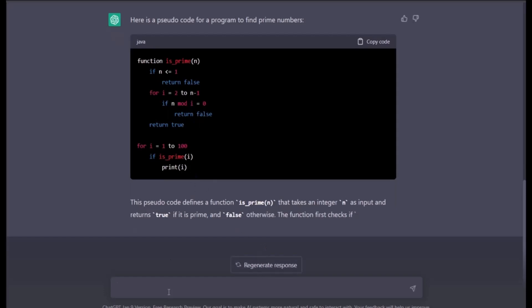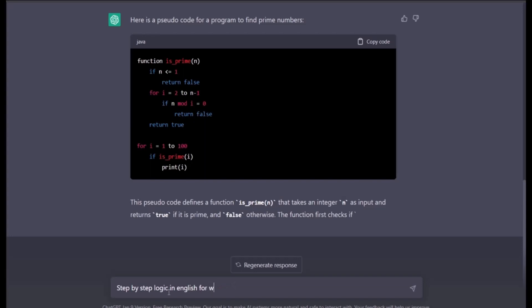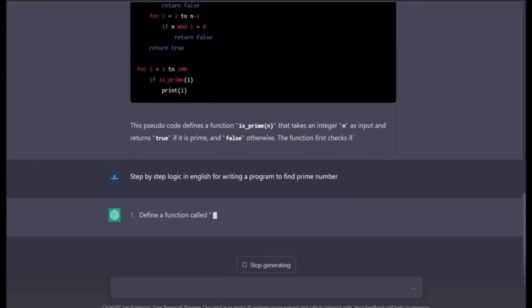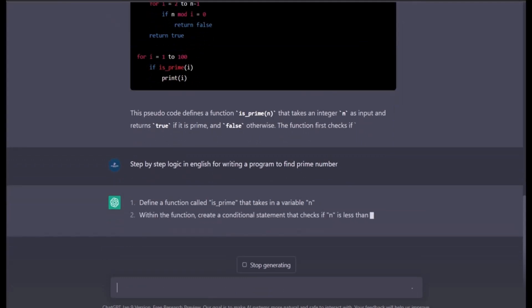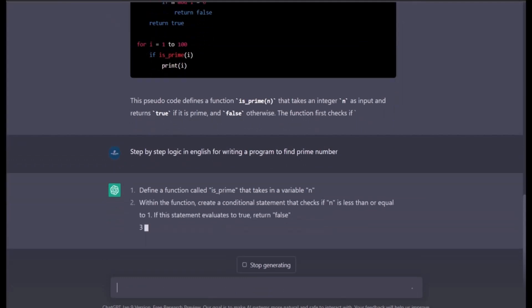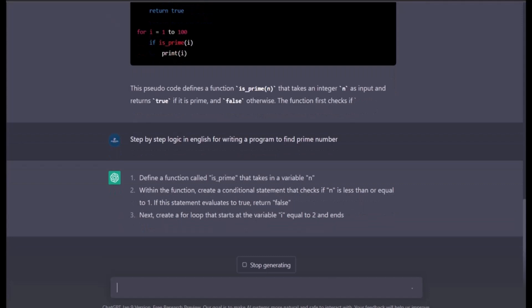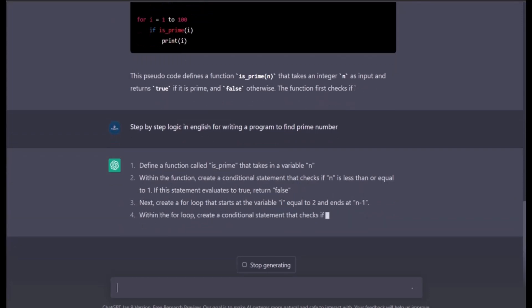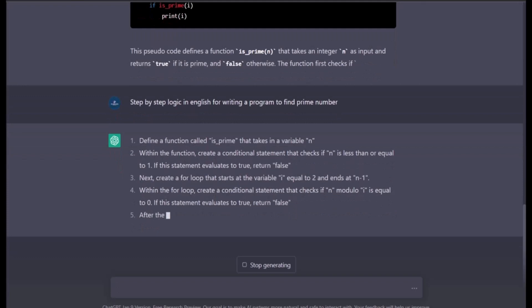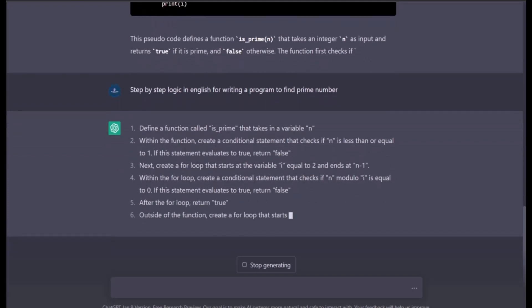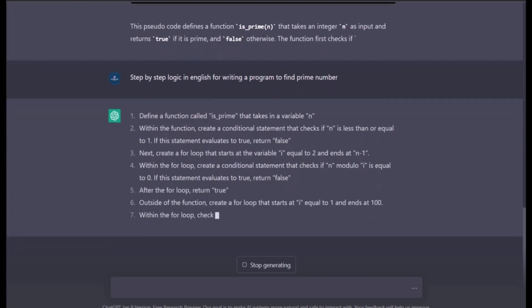Let me try: write me step by step logic in English for writing a program to find prime numbers. You see, this is what I was talking about. This is pseudocode. It gives you line by line definition of what you should be understanding from the particular program.